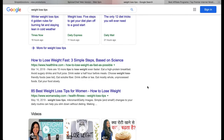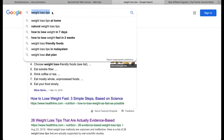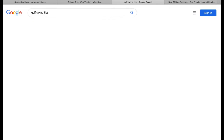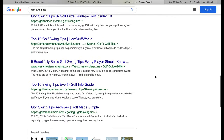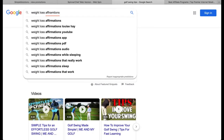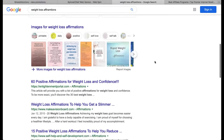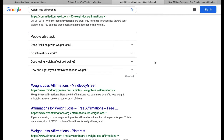As well as tips, you can also search for affirmations — for example, 'weight loss affirmations.' You will find thousands of these. Just copy and paste them, rewrite them in your own words, spin them, and add them as promotions to your campaign.